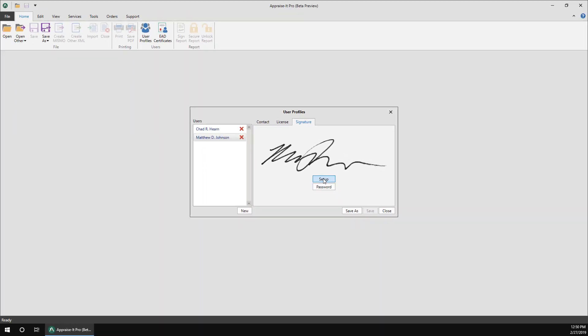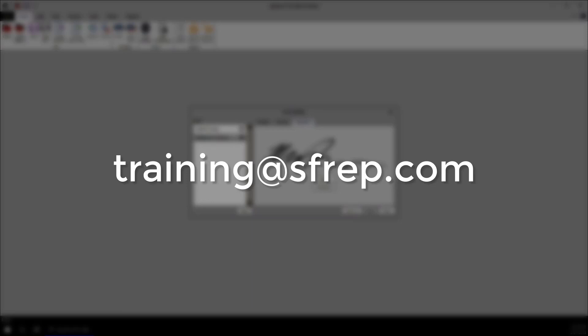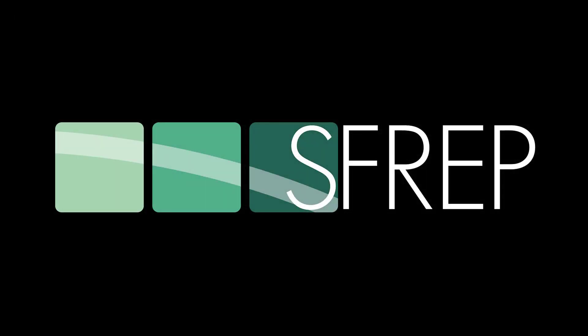As always, if you have any questions, send us an email at training@sfrep.com and if you need assistance installing or registering Appraise-It Pro, contact our technical support at 800-644-4051. Thanks for watching and thanks for being an SFREP customer.